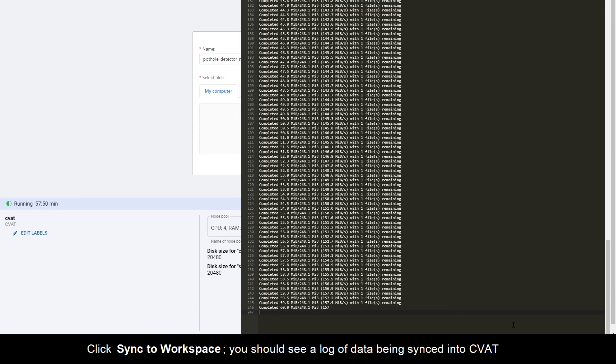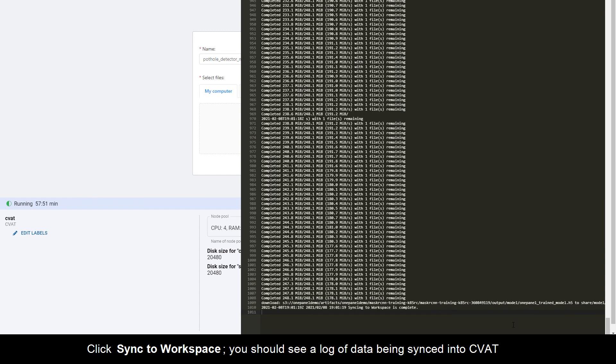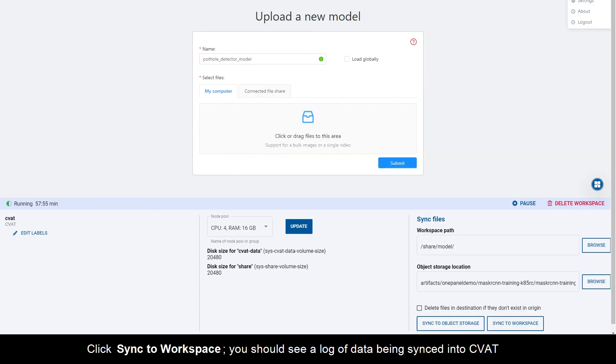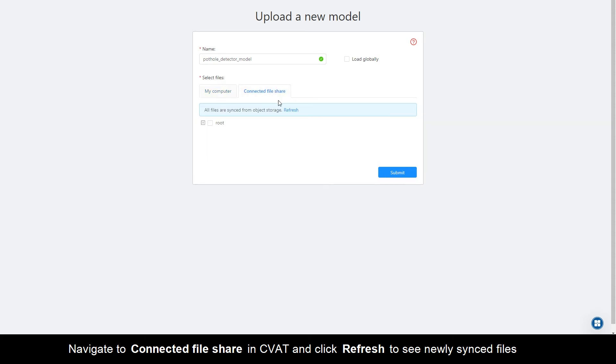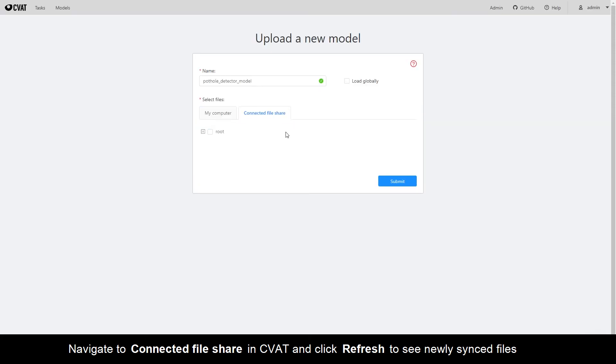Click Sync to Workspace. You should see a log of data being synced into CVAT. Navigate to Connected File Share in CVAT and click Refresh to see newly synced files.